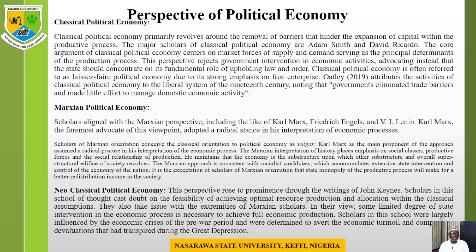According to the Keynesian perspective of political economy, this view rose to prominence through the work of John Maynard Keynes. Scholars in this school cast doubt on the feasibility of achieving optimal resource production and allocation within classical assumptions. They also took issue with the extremities of Marxist scholars. In their view, some limited degree of state intervention in the economy is necessary to achieve full economic production. Many scholars in this school were influenced by the economic crises of the prior period and were determined to avoid the economic turmoil and competitive devaluations that had transpired during the Great Depression.